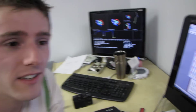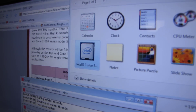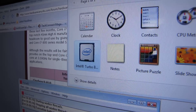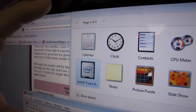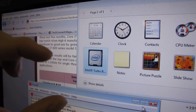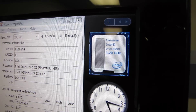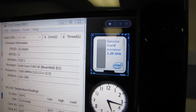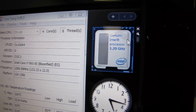We're going to be looking at something pretty cool from Intel — not a new product, but a new software application they've just released. It is a Windows gadget, which means it's a little application that runs either in the Windows sidebar in Vista, or on Windows 7 you can move them around wherever you want. It's the Intel Turbo Boost Gadget.